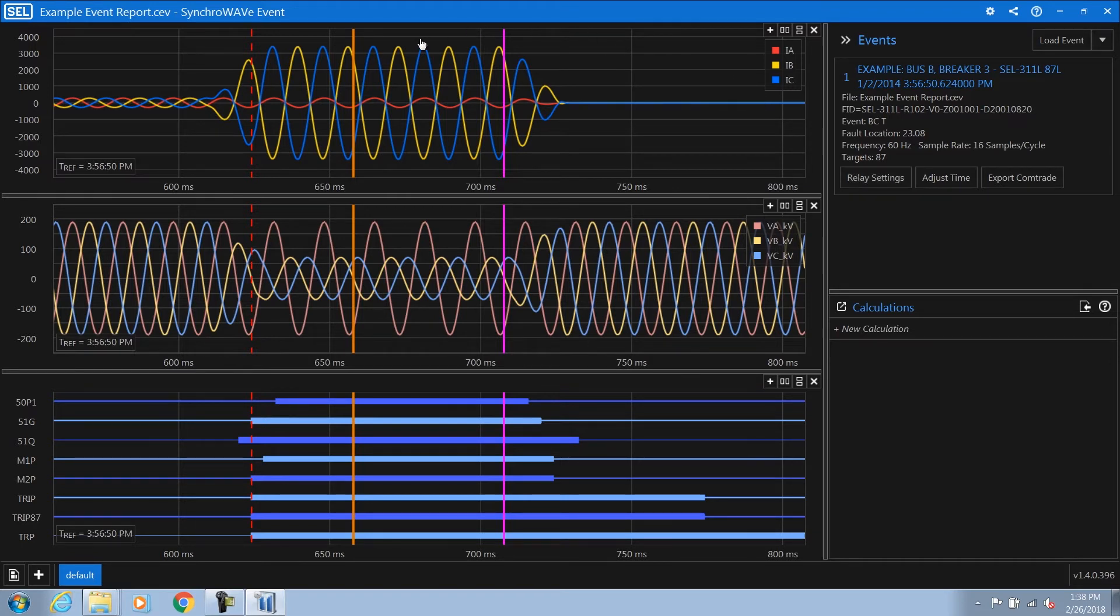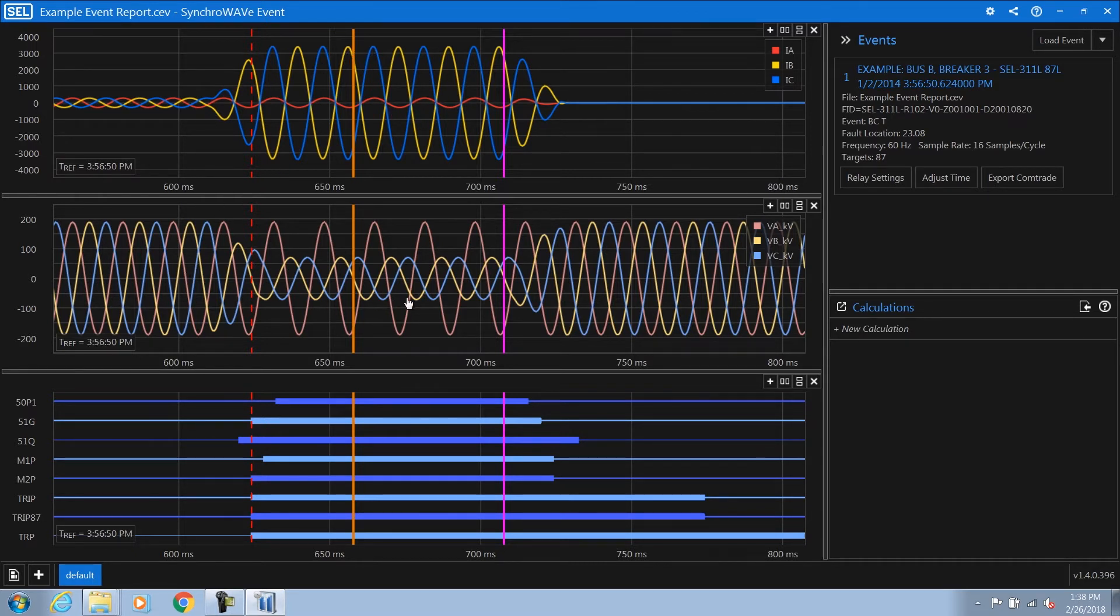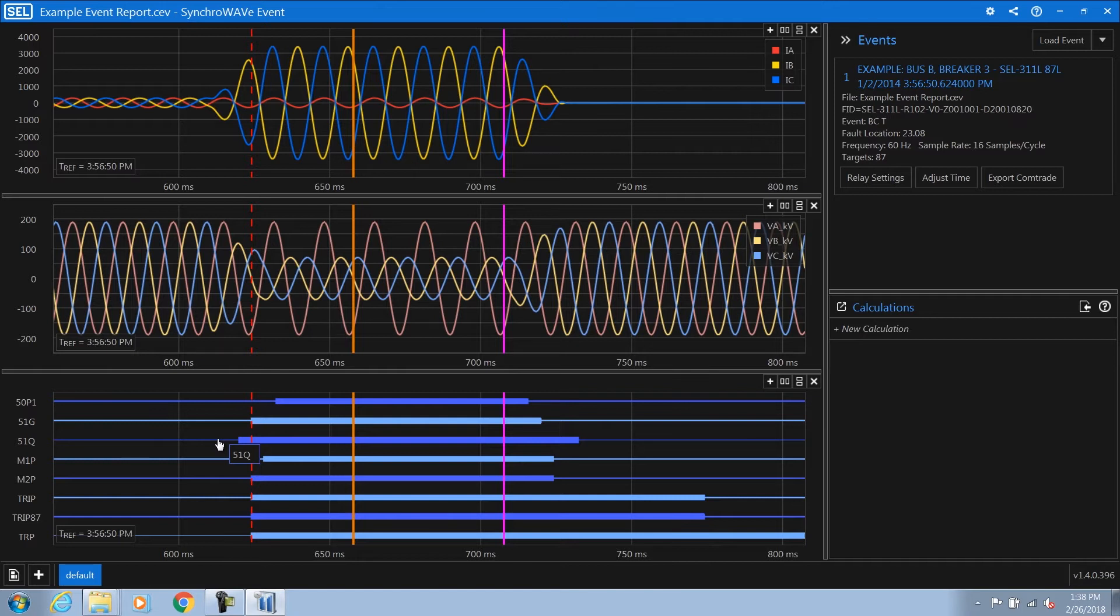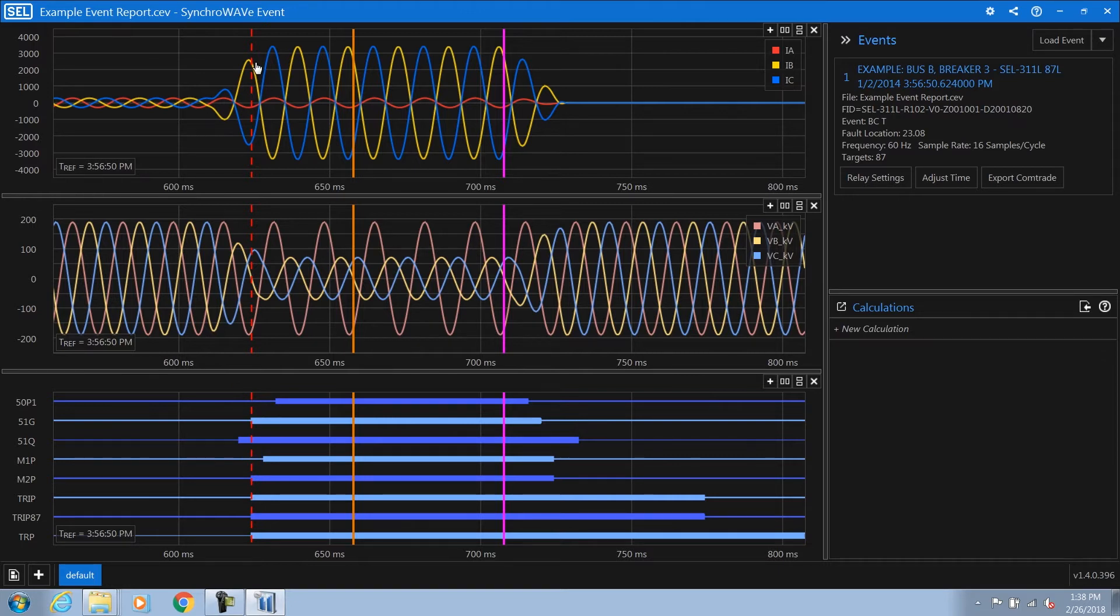On the left hand side we have our analysis workspace. The analysis workspace provides the current waveforms followed by the voltage waveforms and lastly the digital status. SyncWave Event helps engineers more effectively analyze events by automatically looking at the relay settings and the trigger equation and detecting any digitals that asserted or changed state in the relay trigger equation and plots those automatically for the user in order to make analysis more efficient.